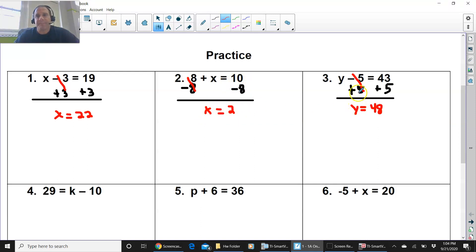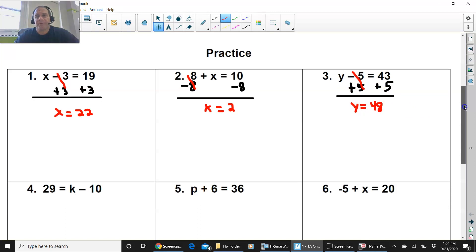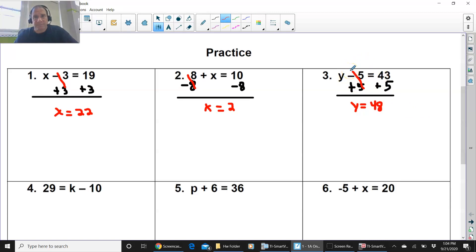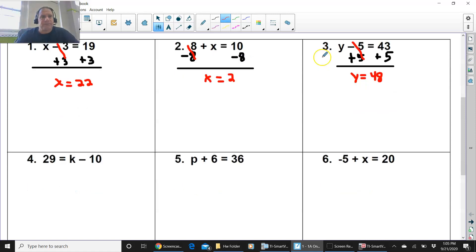y minus 5 equals 43. You add 5 on both sides. You get y equals 48. Remember, when you see subtraction like this, you're using addition because the inverse of subtraction is addition. You always do whatever you do on one side, you do on the other. So you finished 1, 2, and 3. Now try to give 4, 5, and 6 a try. Give those a try, and press pause now.